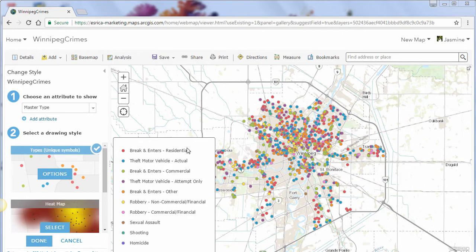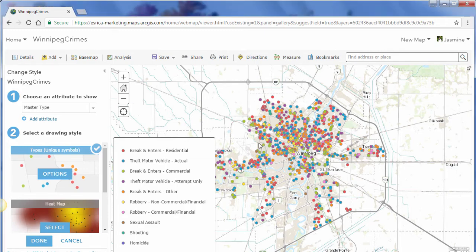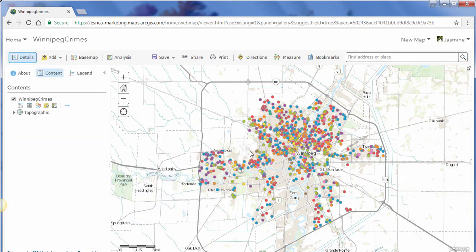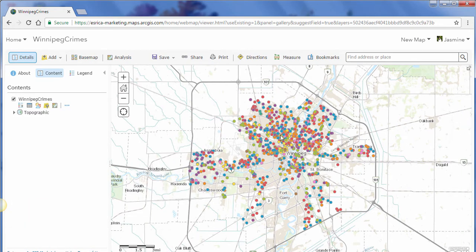All the crimes have been automatically added onto the map. We can also see that Smart Mapping, a capability within ArcGIS Online, has analyzed our data to provide us with a way to visualize and understand our dataset. The crimes are symbolized as points and color coded based on the type of crime reported. You can change the symbolization if you wish, but I like the way this looks, so I'm going to click Done.